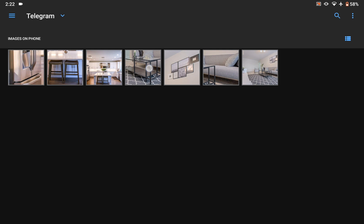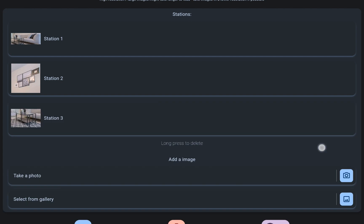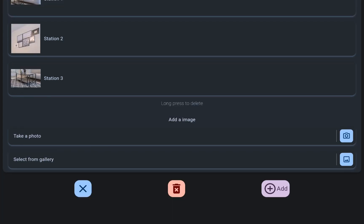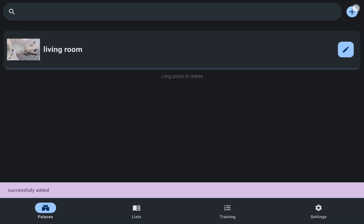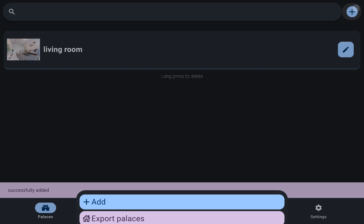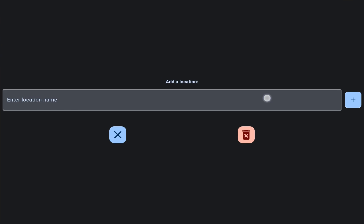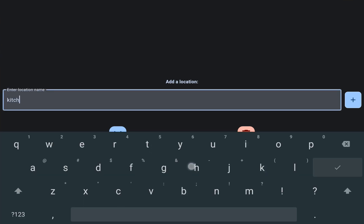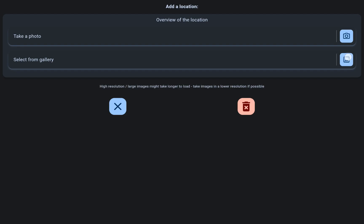Users have the flexibility to add numerous locations, enhancing the capacity for organizing and recalling information effectively.